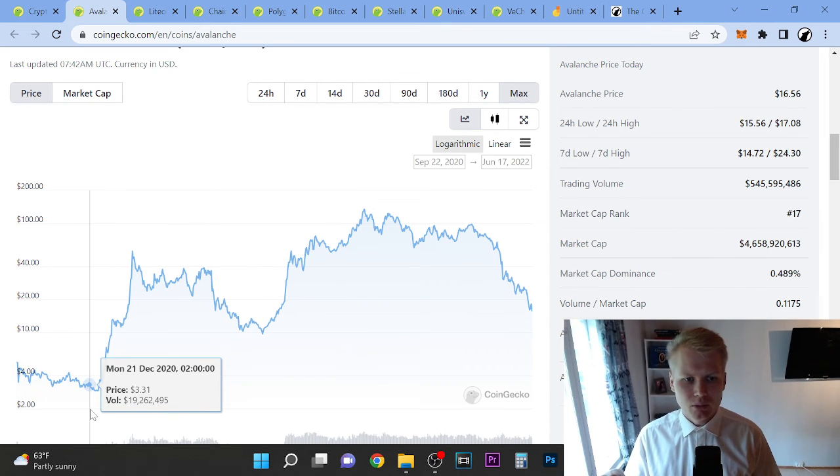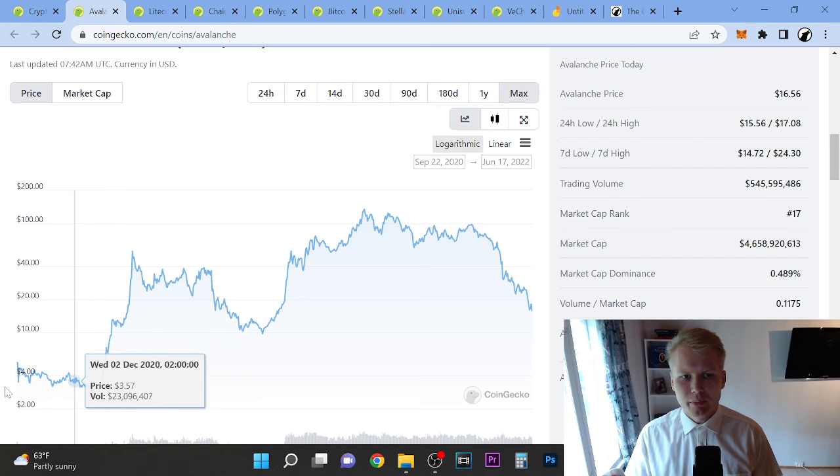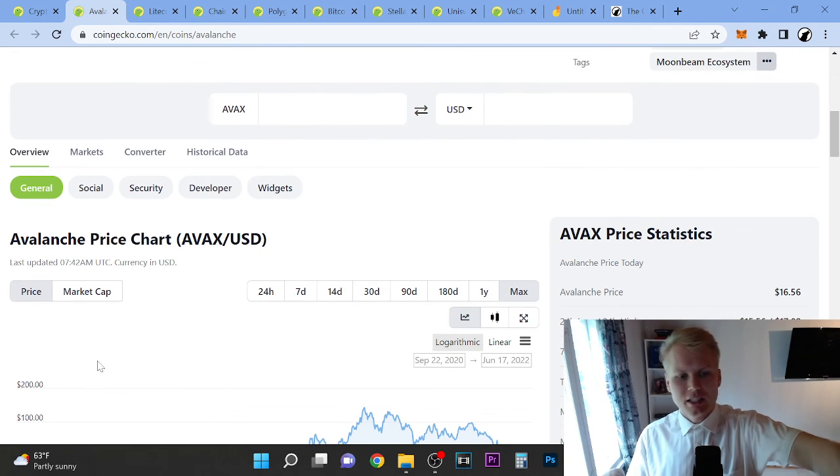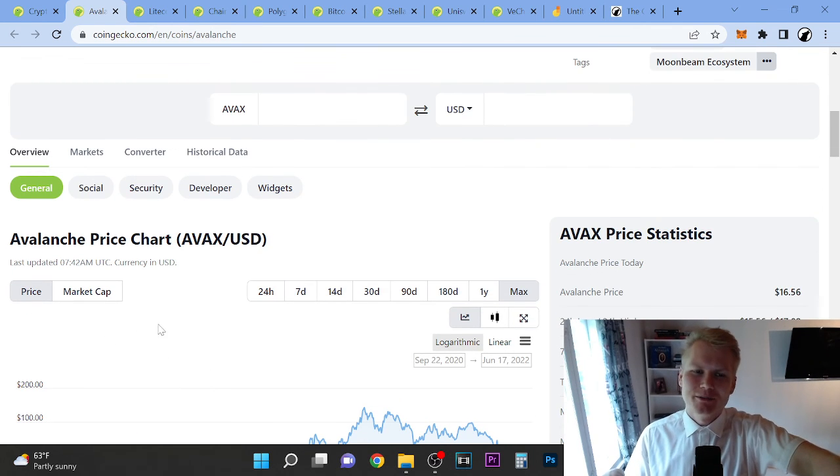We will see what will happen, but this is my price target here. Thank you so much for watching, see you in the next videos, and peace out.